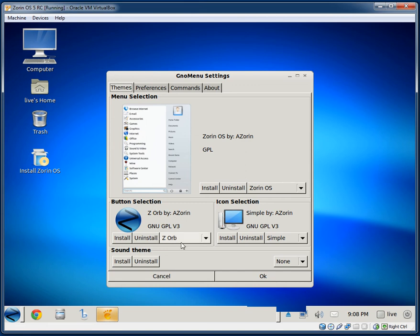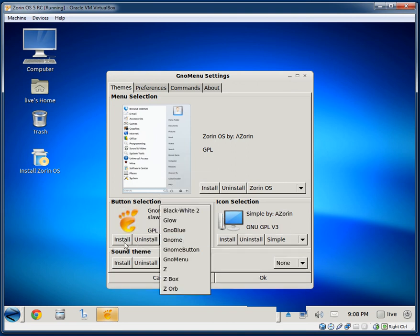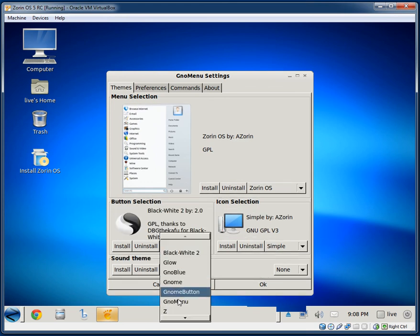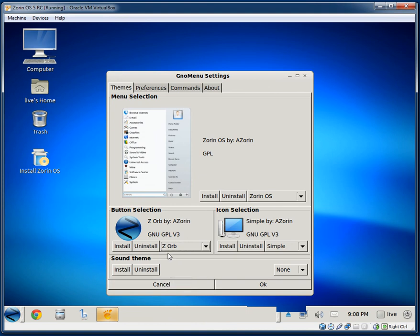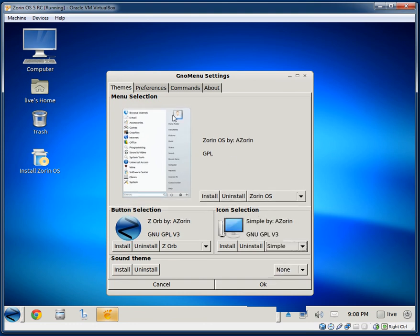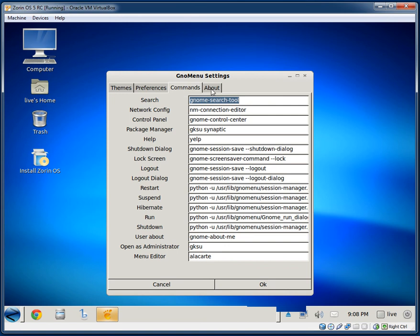You can change the actual menu button image, which is always nice. They also have icon set selection — New Styles and BW options — along with Preferences, Commands, and an About section. It's GNOME Menu version 2.9.